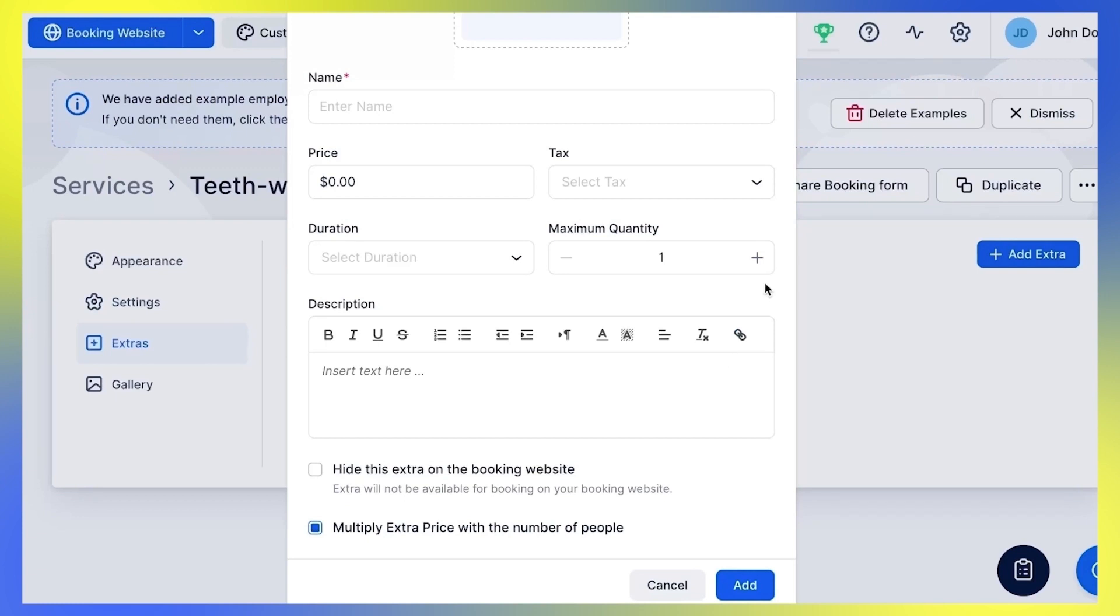Additionally, you can define the maximum quantity of extra that can be booked by one customer during the booking.